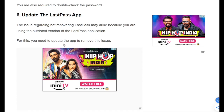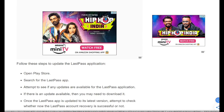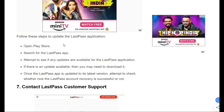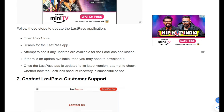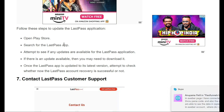The sixth fix is to update the LastPass app. To update it, open the Play Store and search for the LastPass app. Check if any updates are available for the LastPass application. If an update is available, download and install it from the Play Store. Once the LastPass app is updated to its latest version, check whether the LastPass account recovery is now successful.